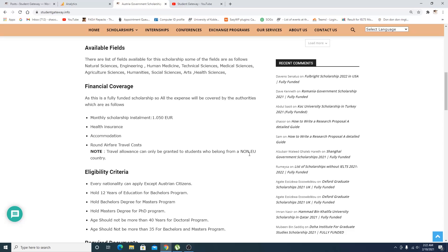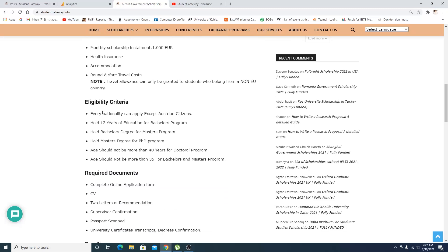Eligibility criteria: every nationality can apply except Austrian citizens. You need to hold 12 years of education for bachelors, hold a bachelor's degree for masters, and hold a master's degree for PhD program.